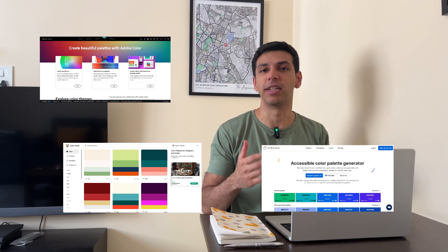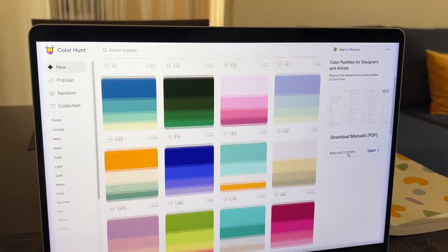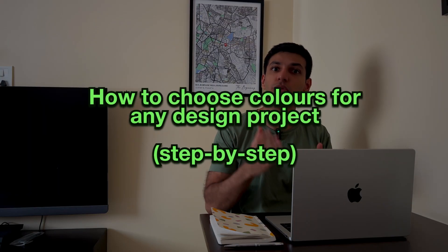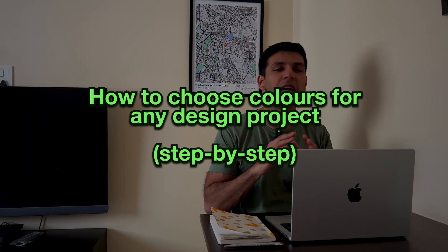There are tons of color palette generators online and you might have used some — I certainly have. However, over the years I've learned that colors play an integral part in a brand's identity. You can probably recognize these brands without even reading their name. These colors were thoughtfully selected and each have a purpose behind them. In this video, I'm going to share my simple process that will help you choose colors for any project that you work on.